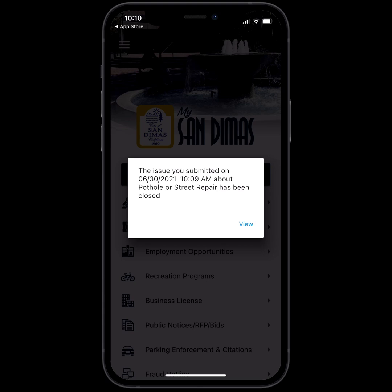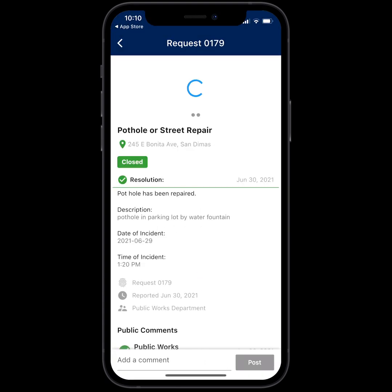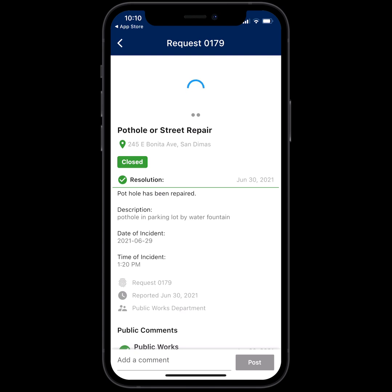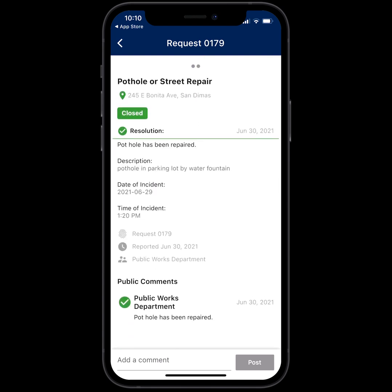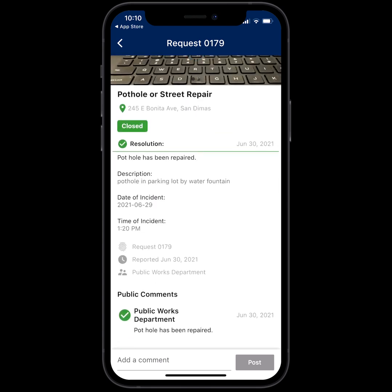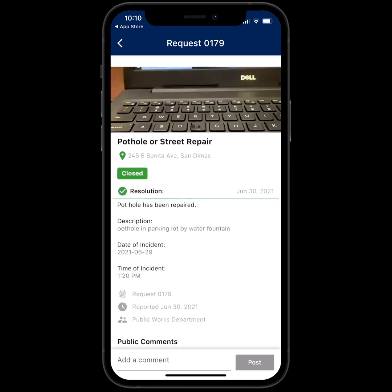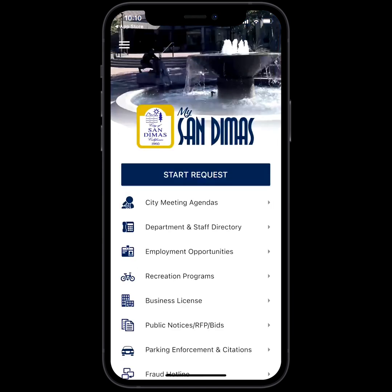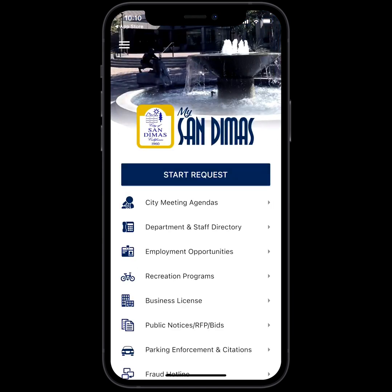You can go ahead and click View, and it'll take you to the request. At the bottom, it says Public Commons Pothole has been repaired. You can go back to the home screen and use the Start Request button if you need to file another request. That is how you use the app. Thank you so much, and I hope you enjoy using the My San Dimas app.